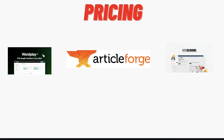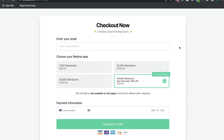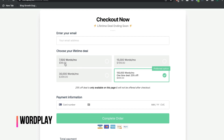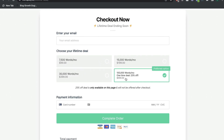Let's get started by taking a look at the price differences between these three article generators. At the time of recording this video, you can still get a lifetime deal from Wordplay, but it's just not available on AppSumo — you have to get it from their own website. The lifetime deal starts at $99 and gives you 7,500 words. For $200 you get 15,000 words, for $400 one-time payment you get 30,000 words, and the largest option is the $1,000 one-time payment, which gives you 100,000 words each month.